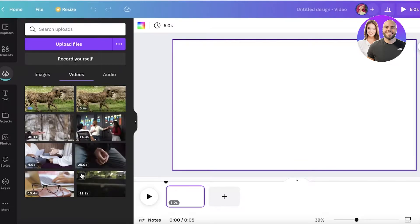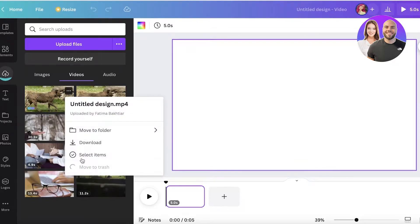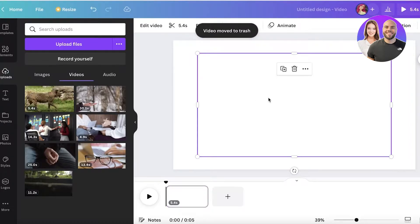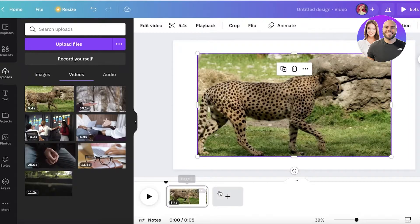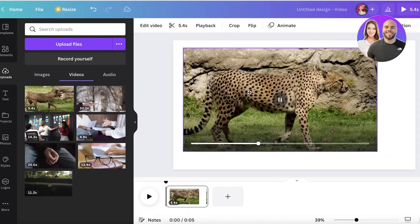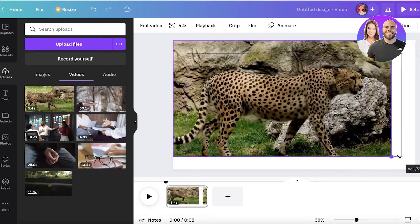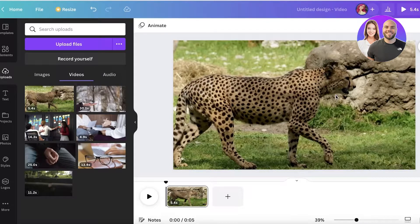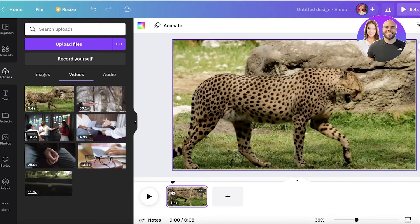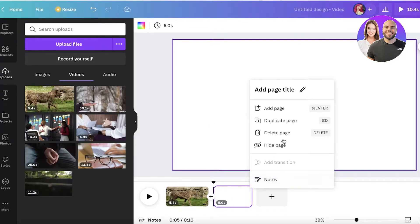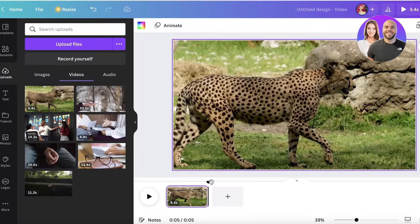Once you upload your files, select the video and it will appear on both the bottom and top preview. You can then fit the size of the video to the canvas. You can also see the video at the bottom timeline, and you can click on Add Pages to add multiple different videos, text, or transitions.